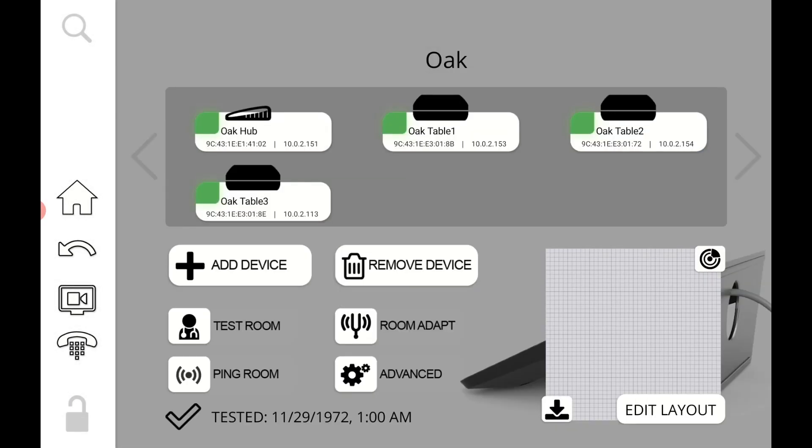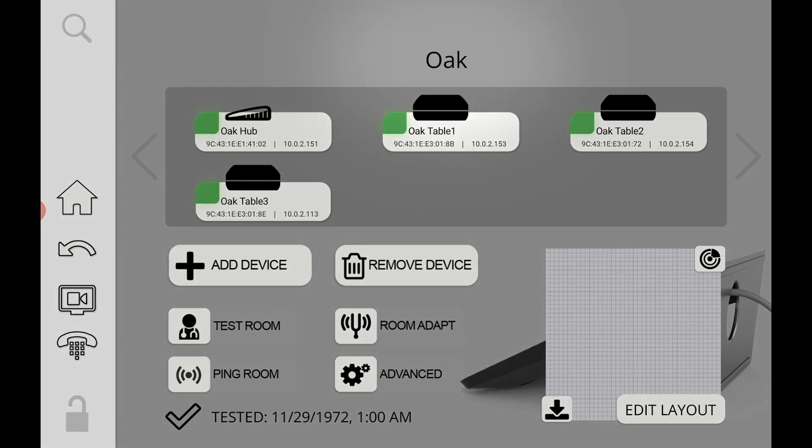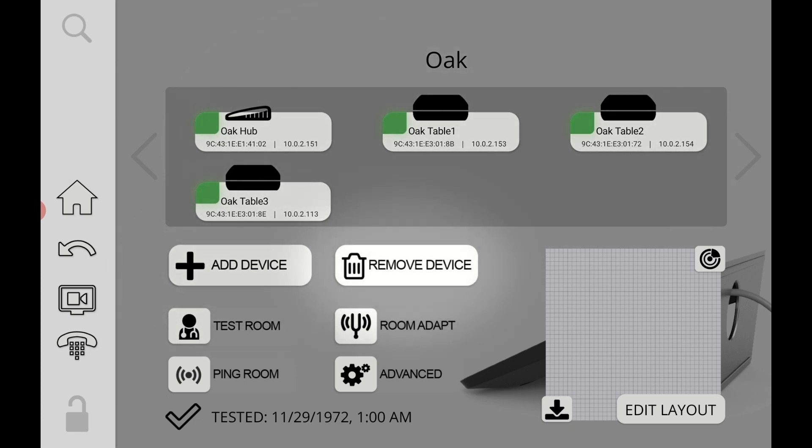So let's jump into a room. Inside of a room we see we have a lot of options. On the top we see the name. Below that we see a list of all the devices that were dropped or belong into this room. We can add devices by clicking the add device button. We can remove devices by clicking the remove device button and then below we have another group of cool features.